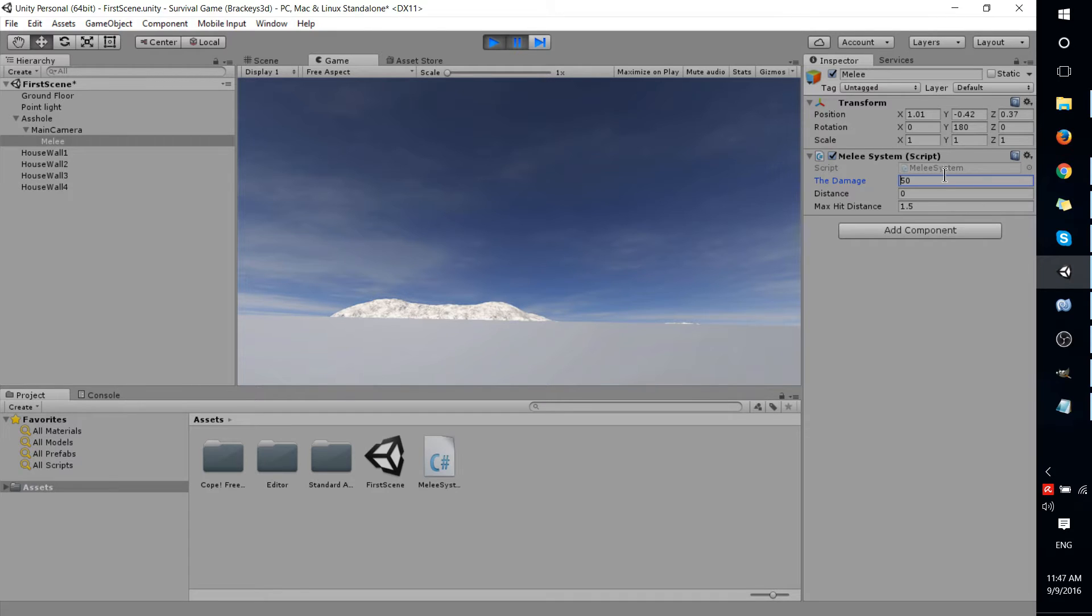So for instance, if I want to make that 75, I can do that, and then we can go back into the game.